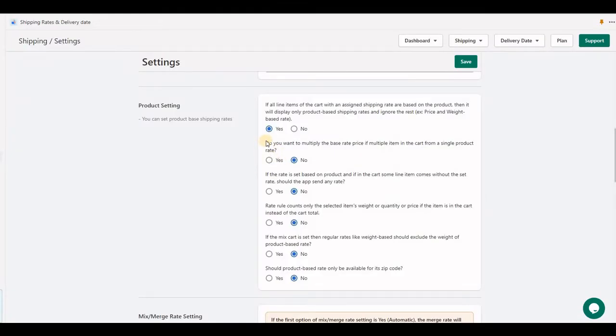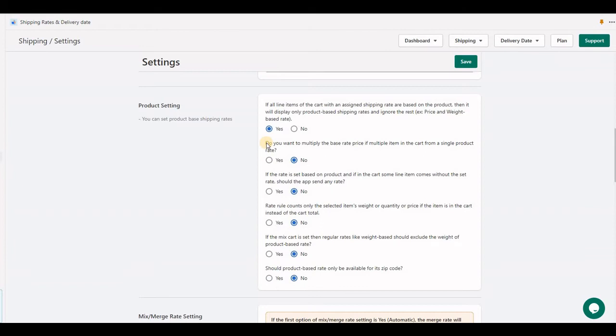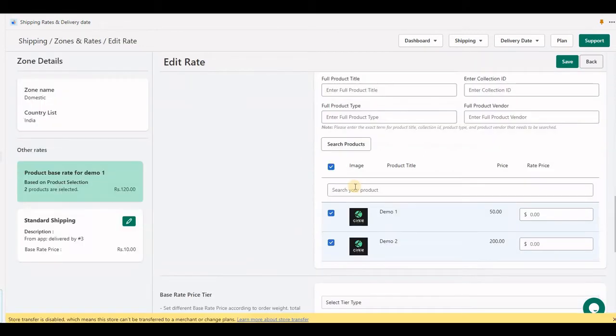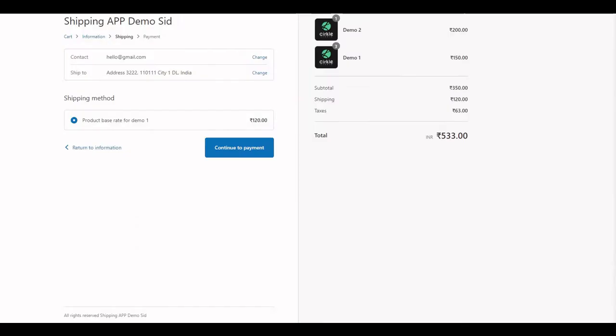The next setting is useful if you have a group of products and customers purchase multiple items from the same group, and you want to send them with one shipping rate only. Let's understand by example. With the same shipping rates, I have two products now, both items in the cart.